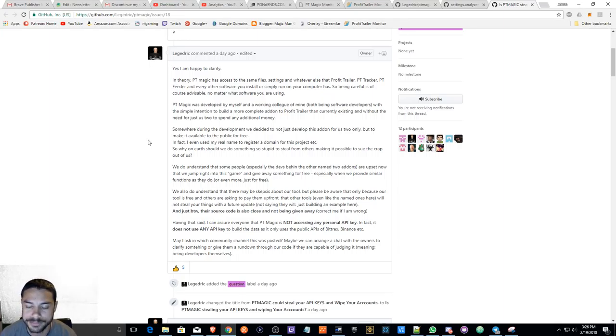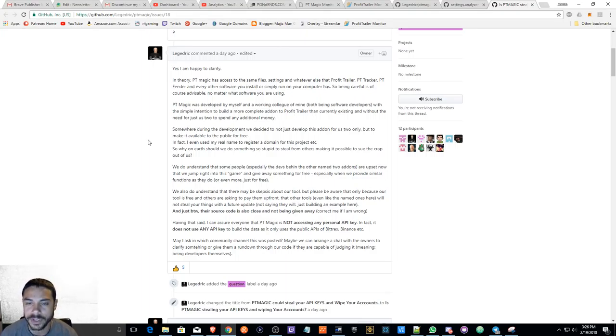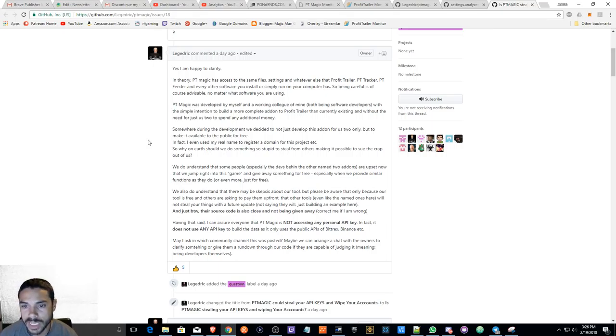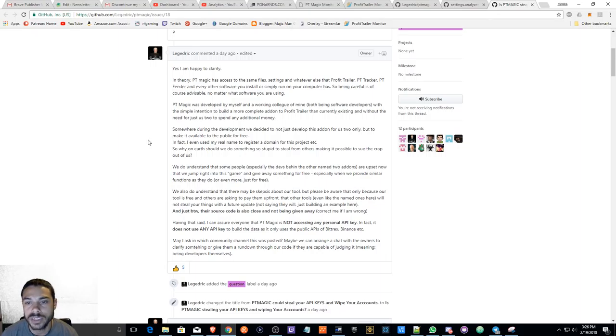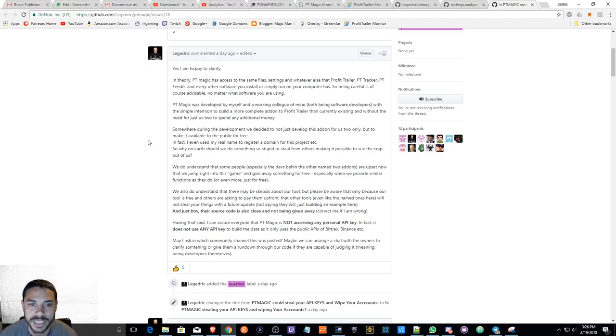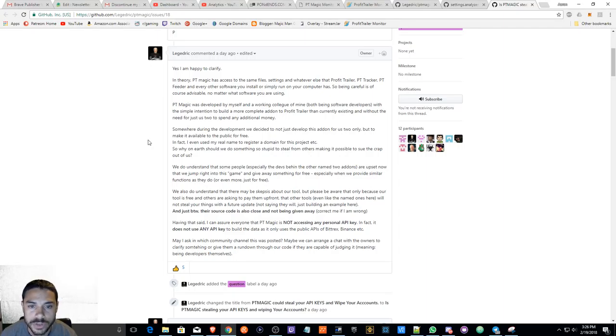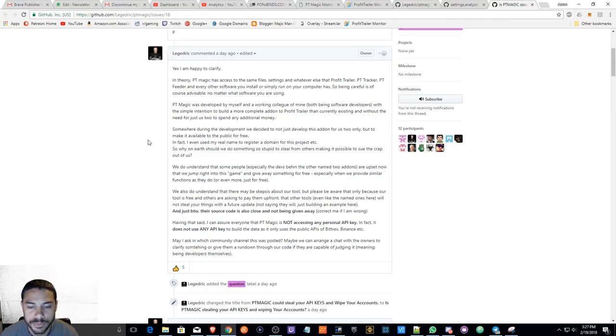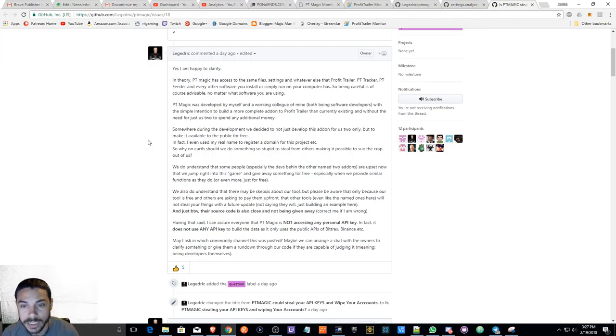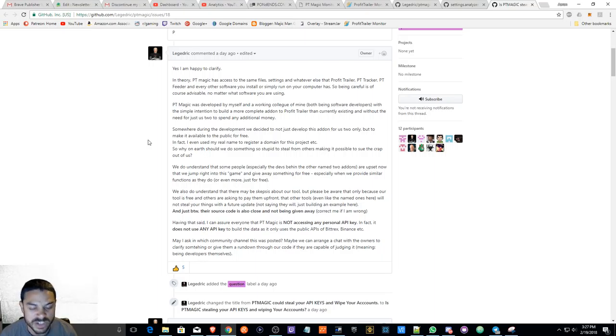I also wanted to bring up another point about that topic as well. Many people are not going to like me when I say this, but if there are paid products - let's say Profit Trailer, everyone most likely that's paying attention to this has Profit Trailer or is interested in Profit Trailer. People are making PT Tracker, PT Feeder - these are paid products.